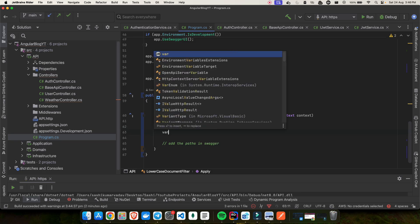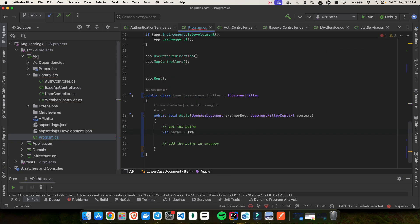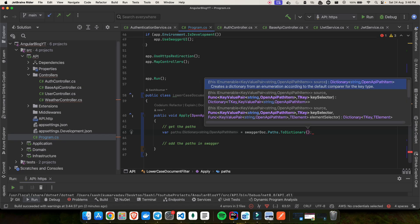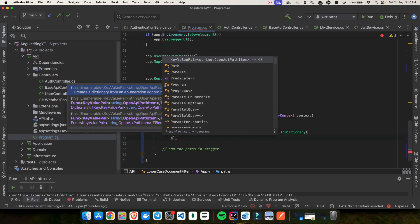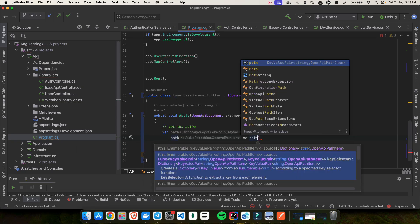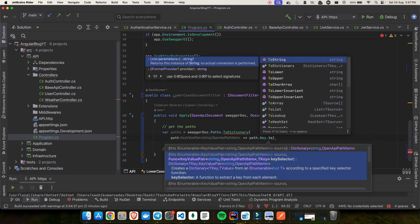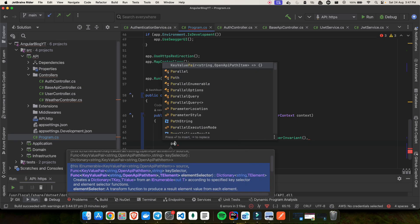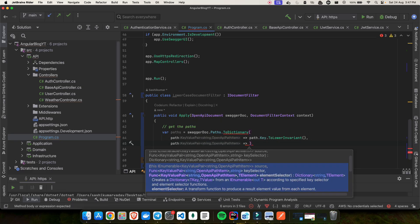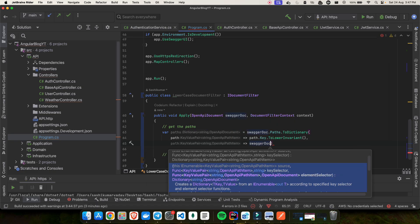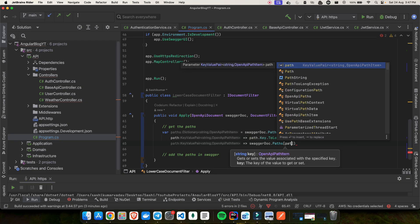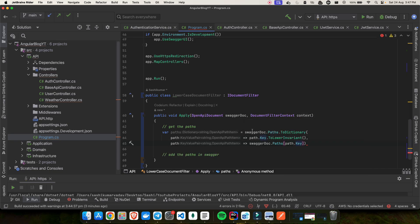To get the paths, we say: var paths = swaggerDoc.Paths.ToDictionary, where for each path we convert the key using ToLowerInvariant, and keep the value as path.Value. So the dictionary maps the lowercased path key to the original path item.